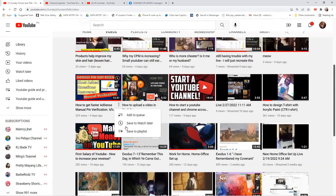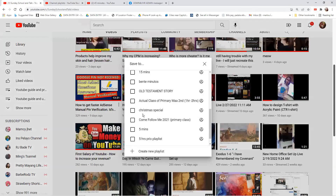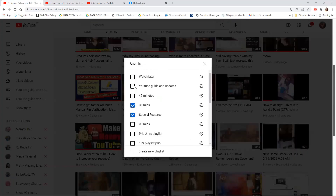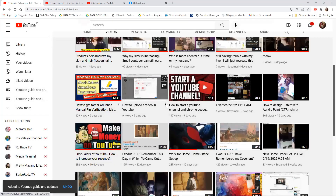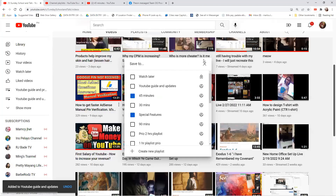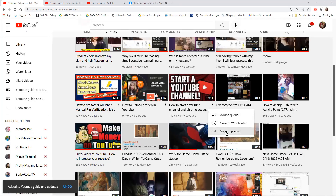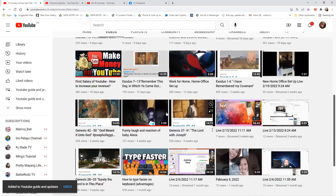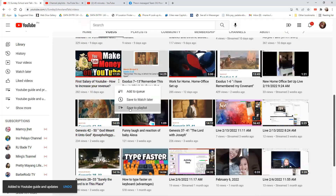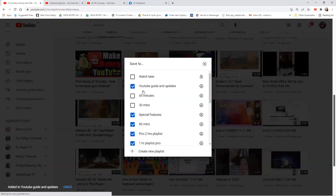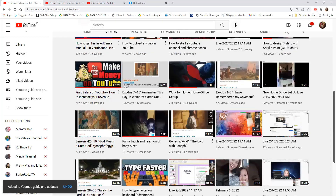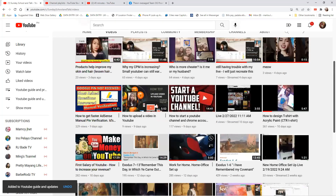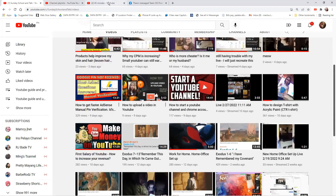Now let's add more related videos. I'll select 'YouTube Guides and Updates' for each applicable video — like 'How to Upload,' 'How to Start,' and 'First Salary on YouTube Guide.' Those are the main ones for my new YouTube guide playlist update.